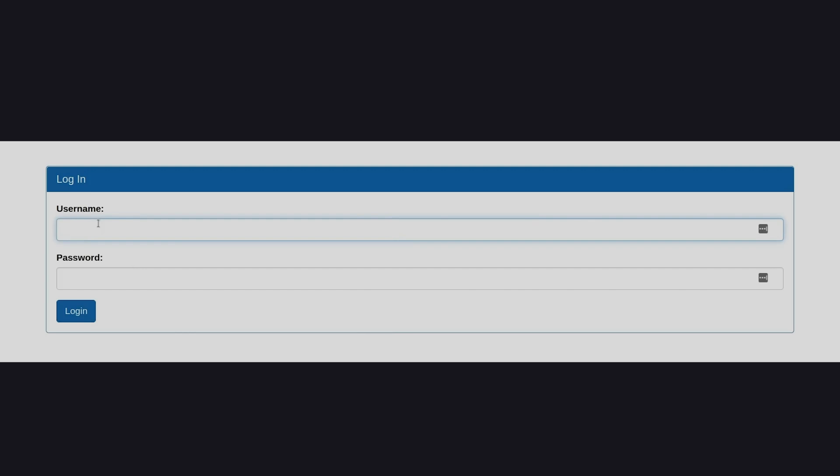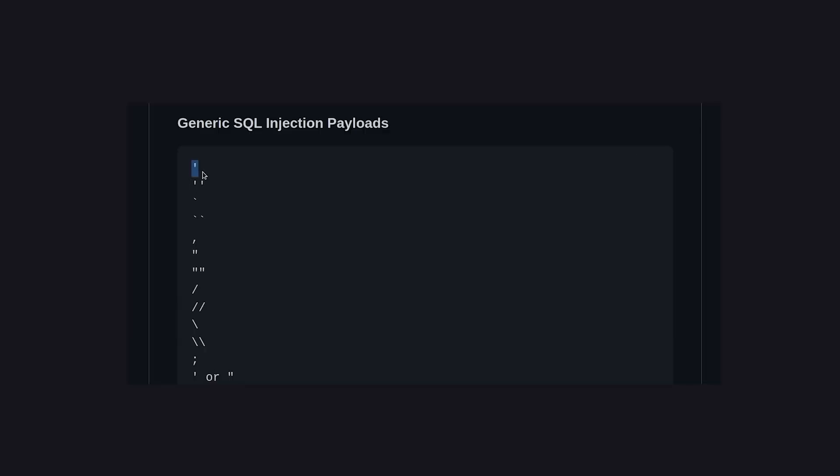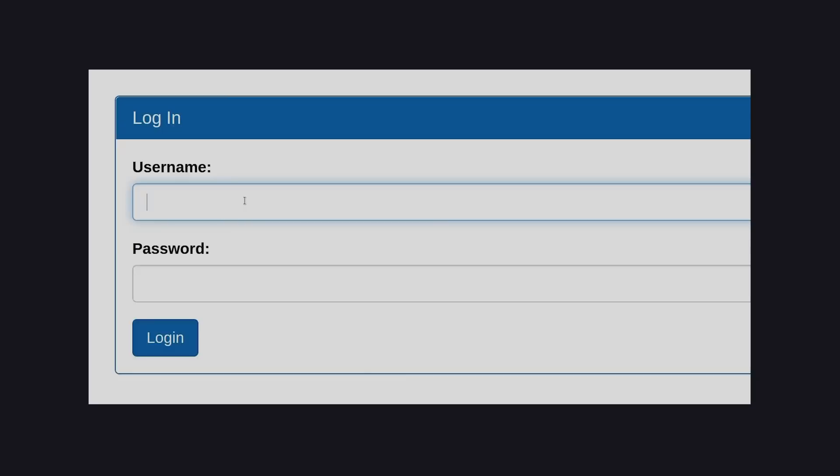Similar to an escape room, the solving process usually involves a lot of just trying random things and seeing what comes of it. If there is a website with a login page, what would happen if I put some special characters to try and log in as admin?